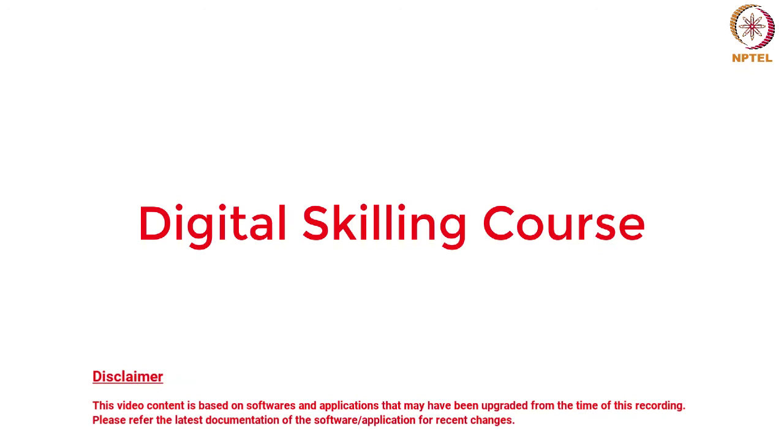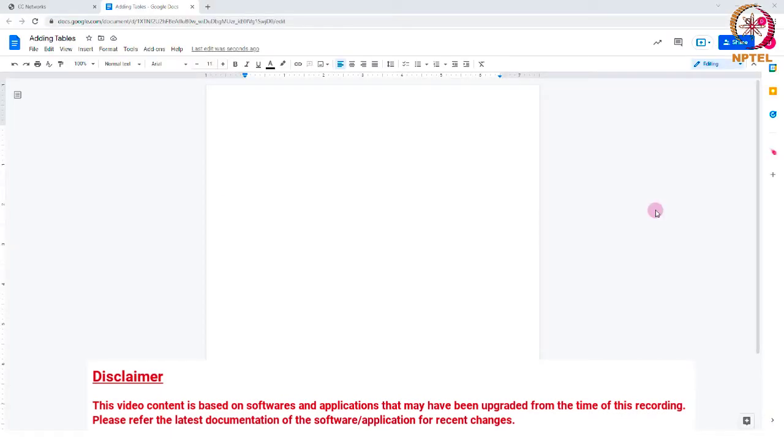Hello everyone. Welcome to the Digital Skilling Preparation course. In this video, we are going to see how to insert a table in a Google document.